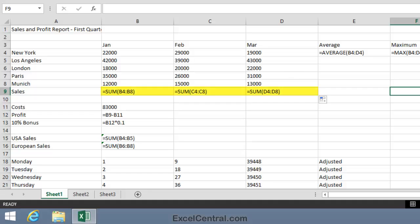So every time we move a column to the right, the letter part of the formula needs to be incremented. And that's exactly what Autofill will do. It will change B to C and then to D as you move across one column and one more column. Let's see that in action now by going back to Normal View.